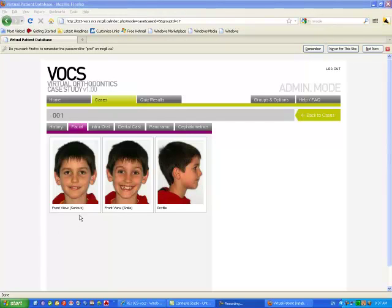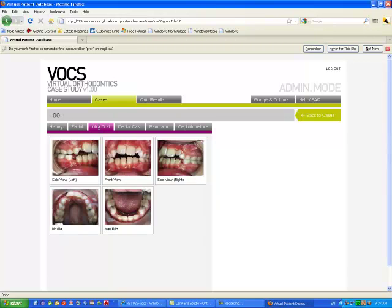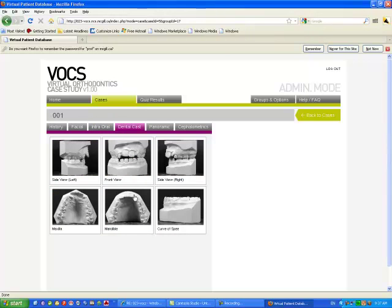The facial photos can be enlarged. You have the intraoral photos tool, then we give you the dental cast.